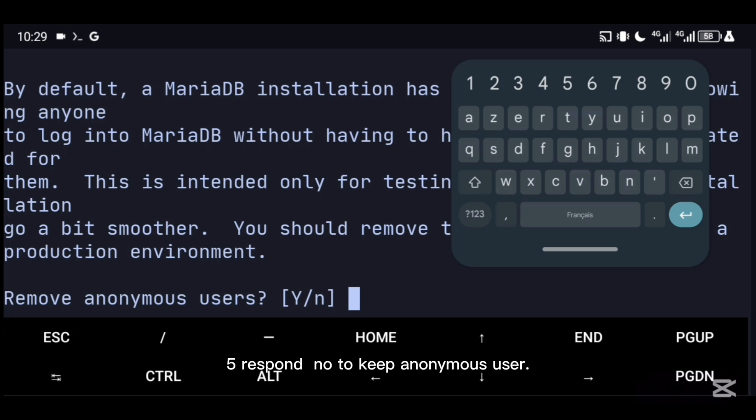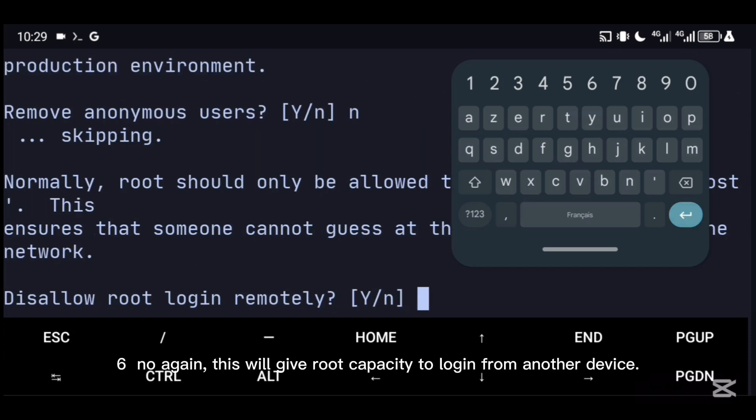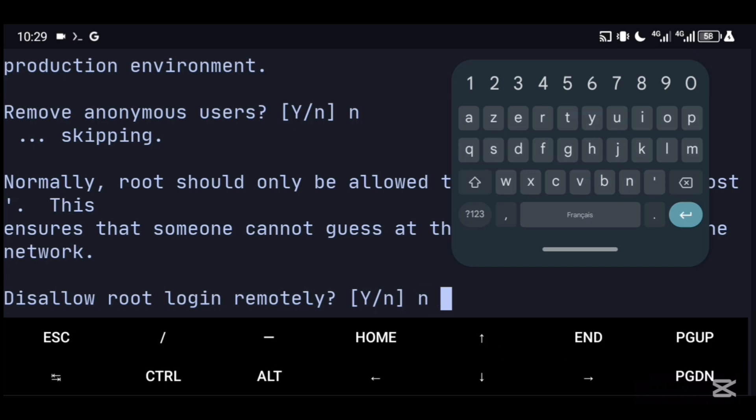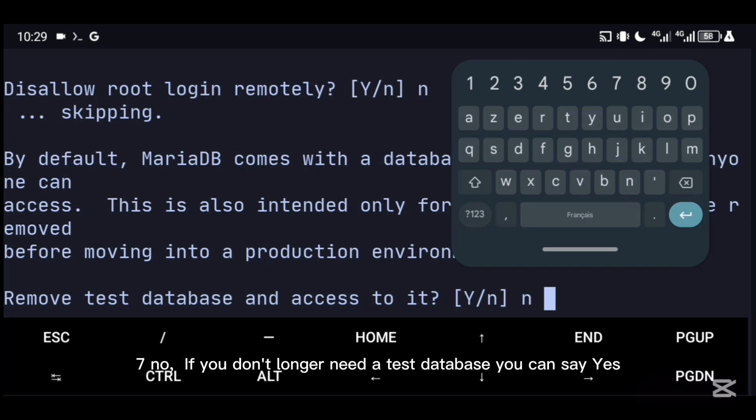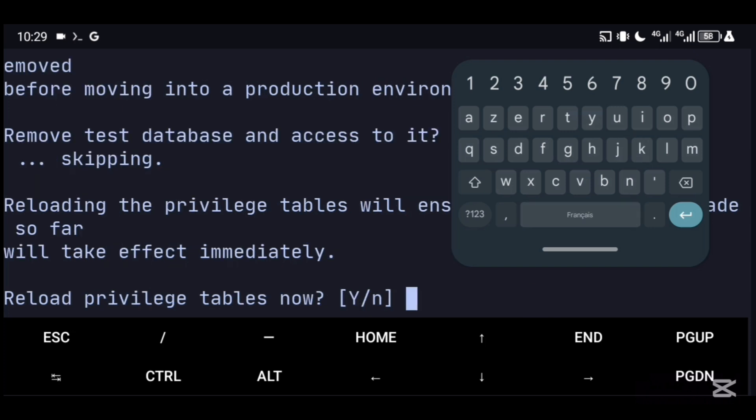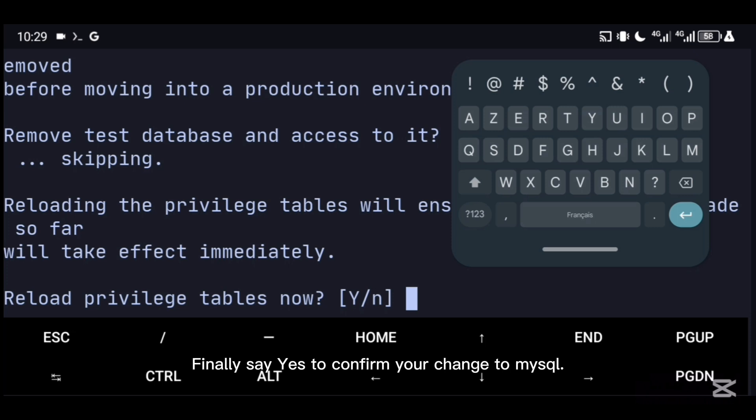Five: respond no to keep anonymous user. Six: no again. This will give root capacity to login from another device. Seven: no if you no longer need a test database. You can say yes. Finally, say yes to confirm your changes to MySQL.